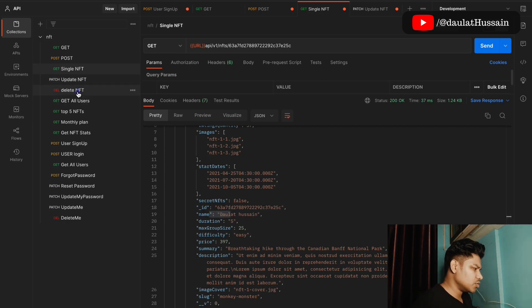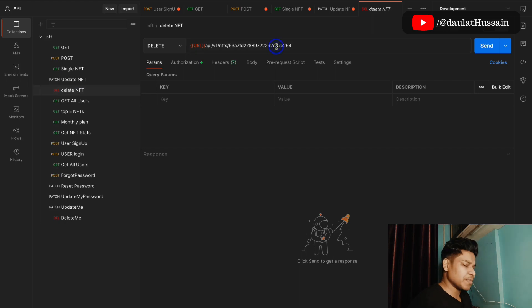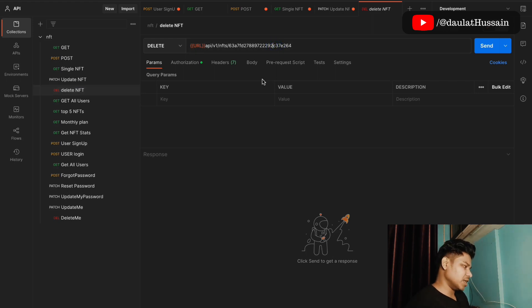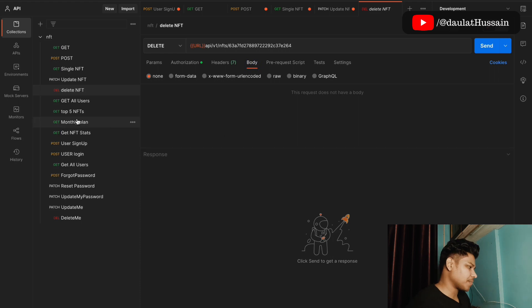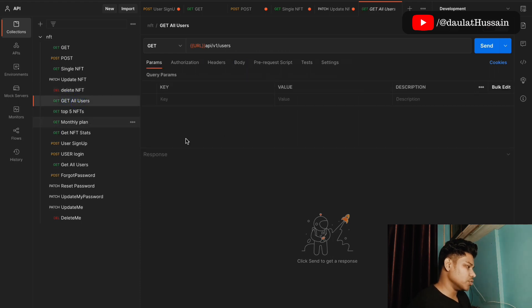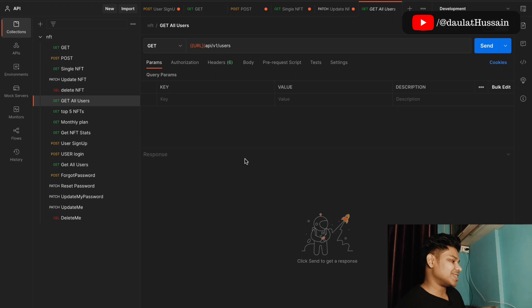If you want to delete an NFT, it's very easy — all you have to do is paste the ID and it will delete it. You don't need to pass any body data. That's also working fine.